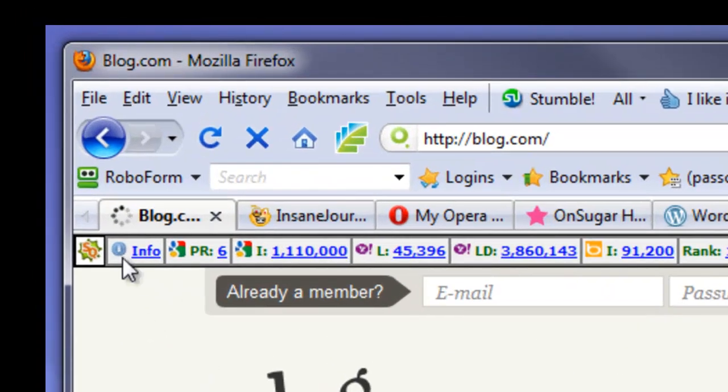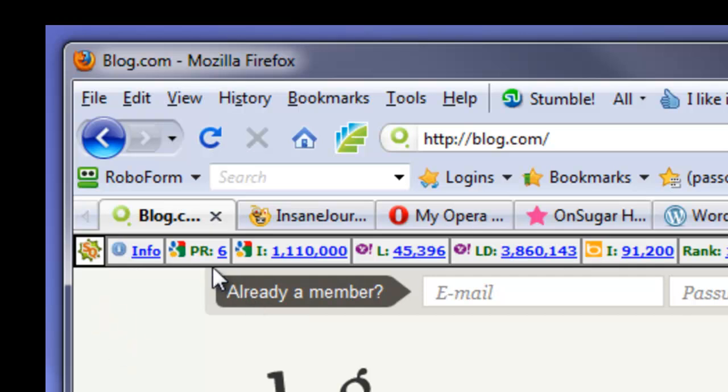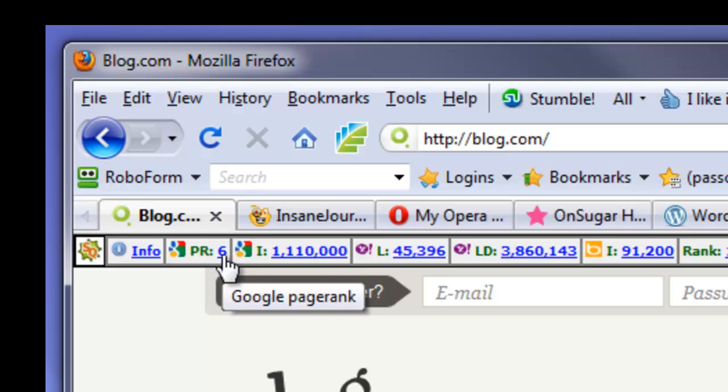Let me show you what I mean. I've fired up my SEO quake here. Blog.com is a pagerank 6 site. If you put 1,000 blog links, or 1,000 links directly to your main money site right away, you're going to end up, you could possibly end up in Google's sandbox. That can create problems for you.